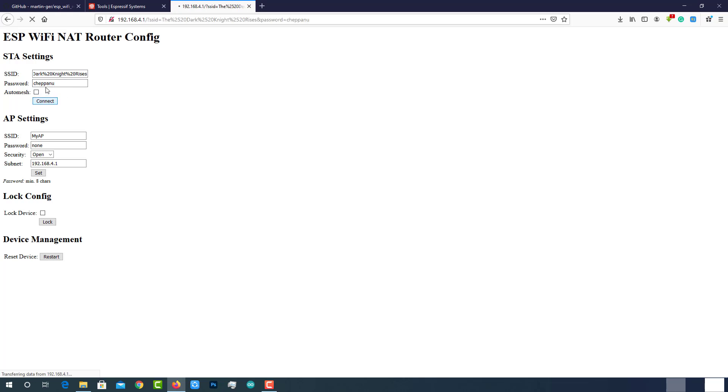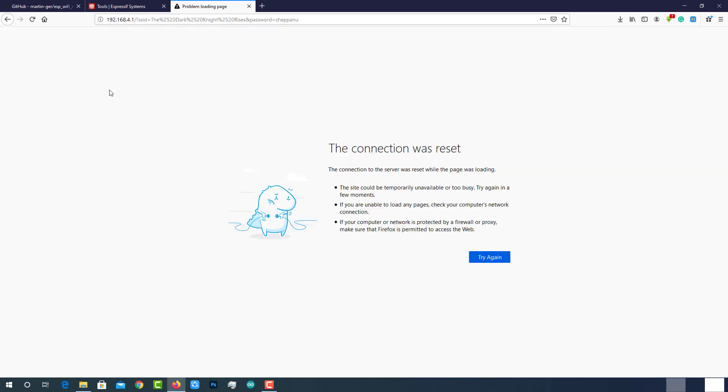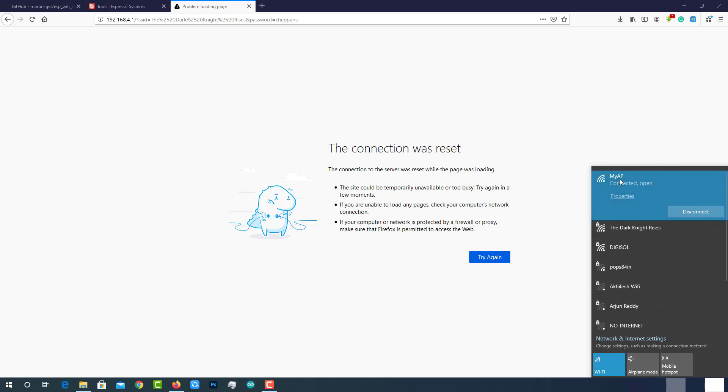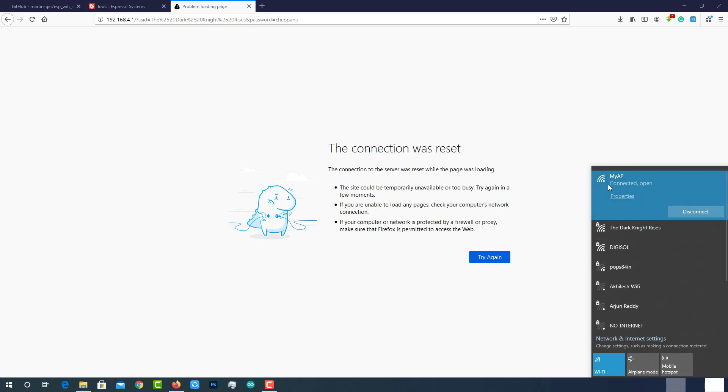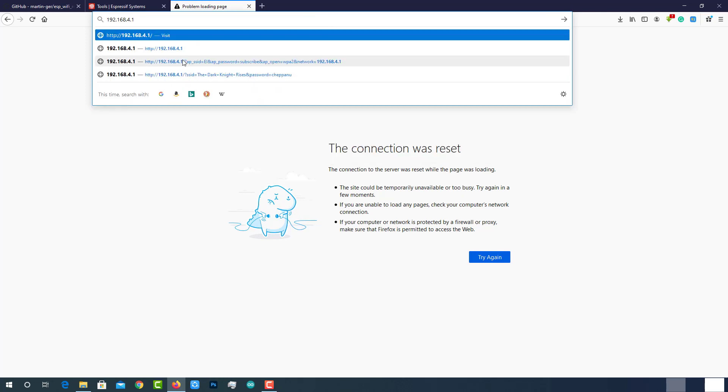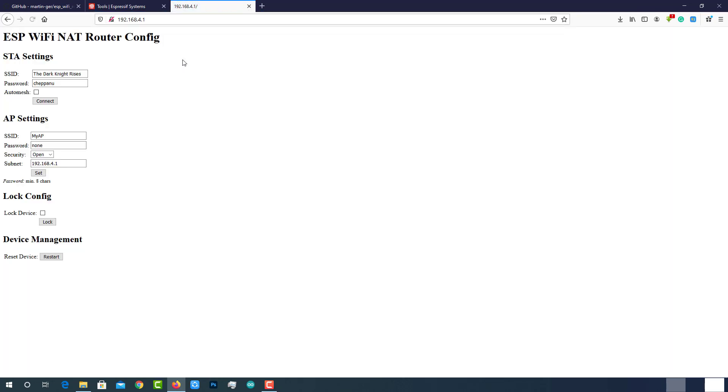If you wanted to connect to an open network, enter none as password. The USB reboots and connects to the programmed Wi-Fi router. The status LED should be blinking after some seconds. Now you can see in the available connections, MyAP got the internet connection. Now come back to the browser and reload the page.